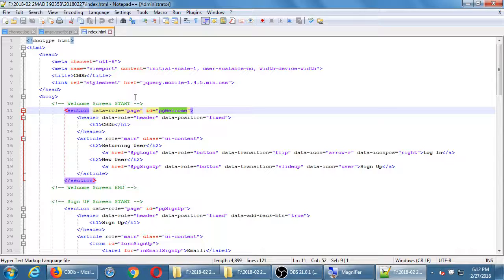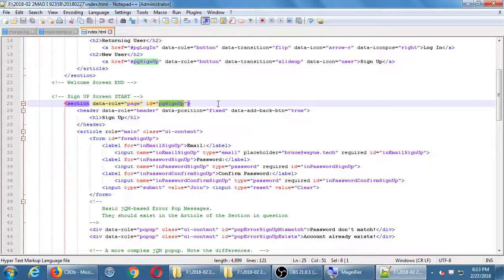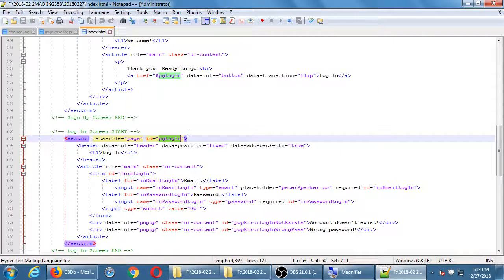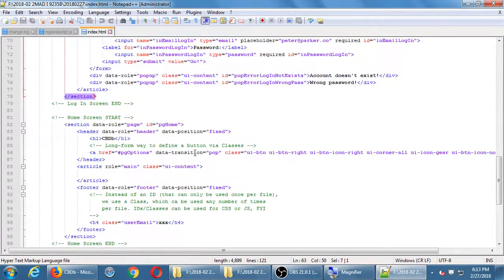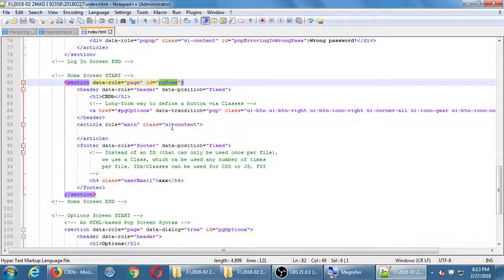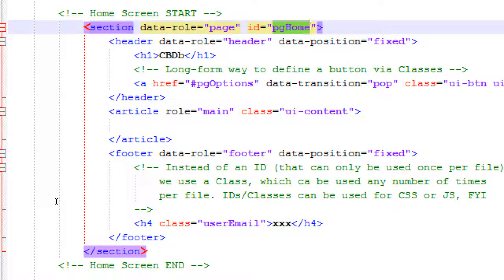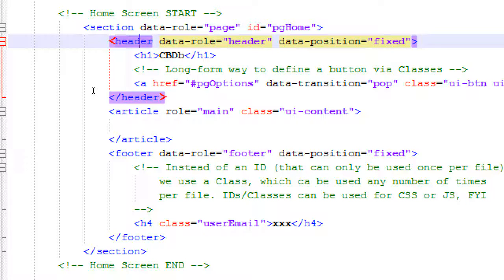We've got PG Welcome — the very first thing the user sees to decide sign in or sign up. We've got PG Sign Up, which is the screen where the user fills in their information. Then we've got PG Login for once they've got an account, and then we get to PG Home. In PG Home I want to create some navigation. We've got our section, which is the whole screen, a header with all the stuff at the top, an article as the main content area, and a footer down at the bottom.